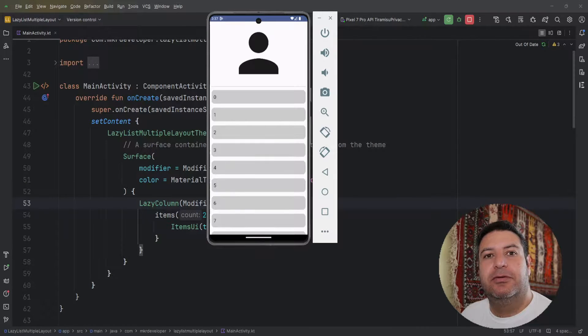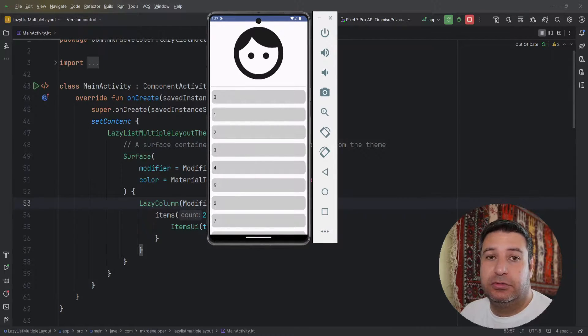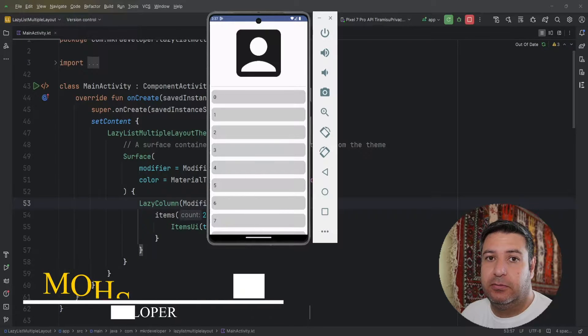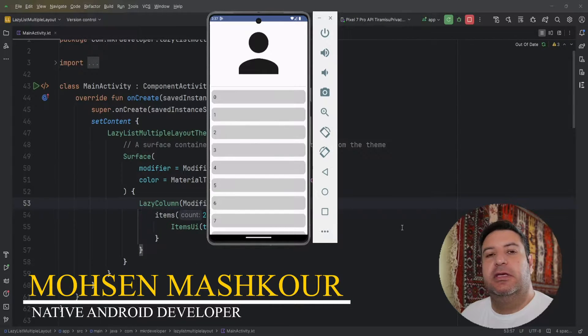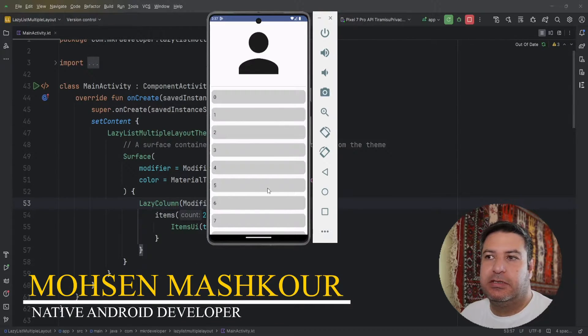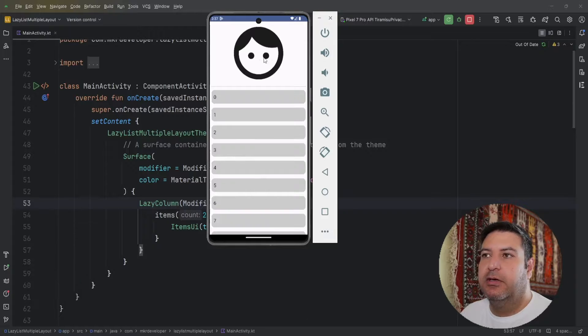Hello my friends and welcome back to a new video. In this video I'm going to show you a good trick of Jetpack Compose. In most e-commerce applications we have such a layout. On the top we have a